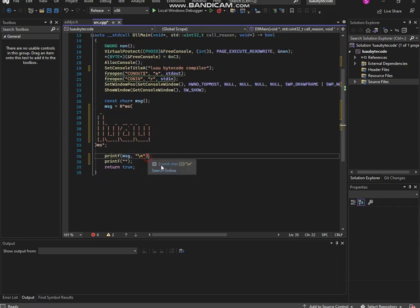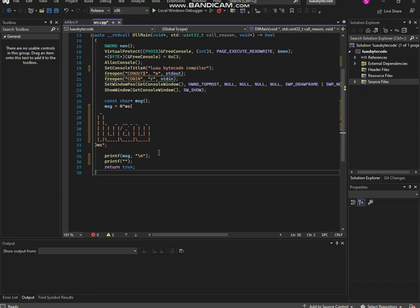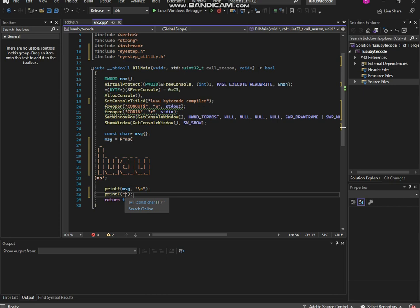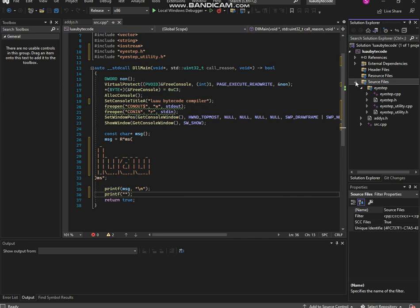Now we're gonna go down here to your code, wherever your initiating point is, minus the DL main. If you guys don't know, I'm in a DL tutorial — I'll continue on it soon. You're gonna need this part; unless you want to update it, you're gonna have to add this I step part into your exploit.